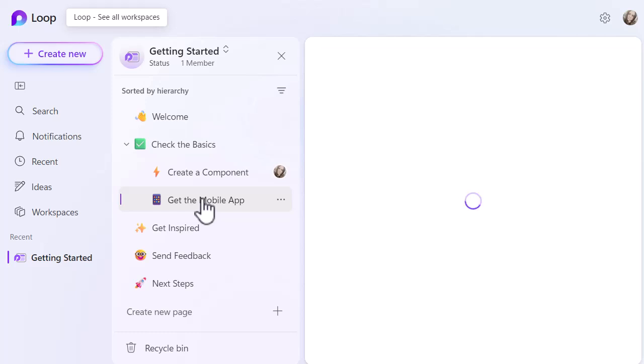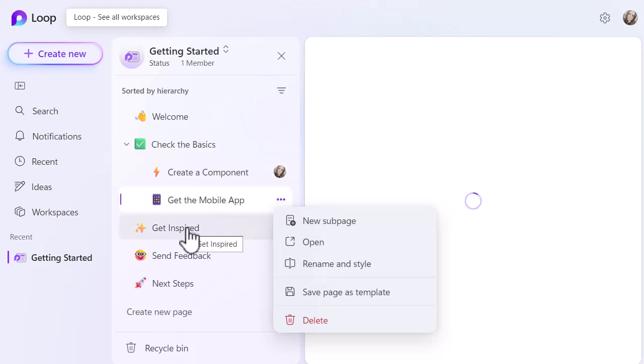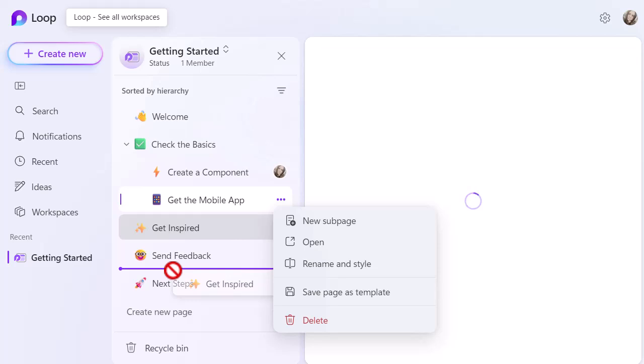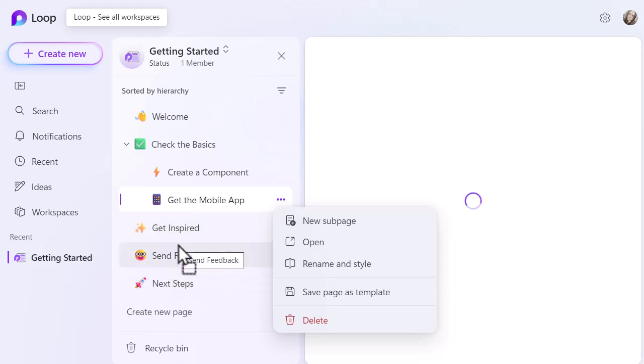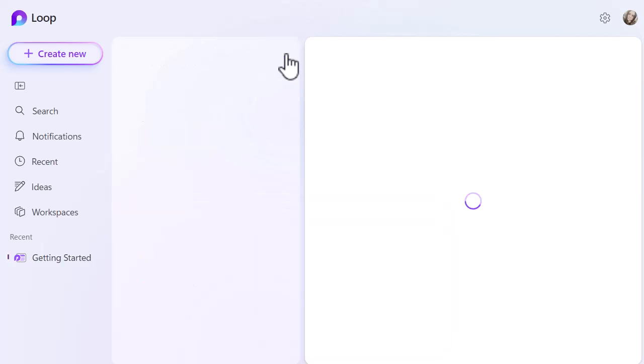You can see those sections have subpages within them that you can create really nicely and have different bits of information in them. Just like the rest of the Microsoft applications, the three dots will allow you to make changes. You can see that I've got new subpages, I can open it, I can rename it, I can save that page as a template. So you can create your own custom templates to use across your workspace, which is quite useful. And you can also click and drag and move them around as well. So if I click and hold on this one, you can see the line where that appears.